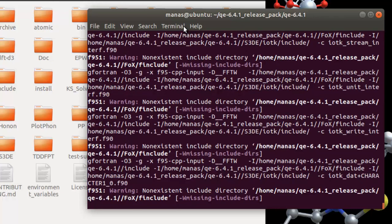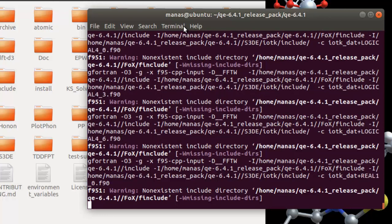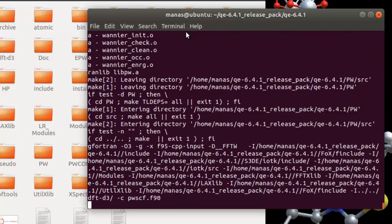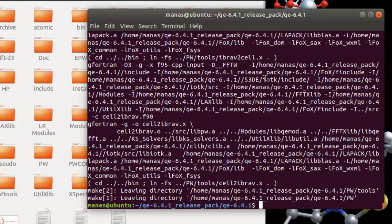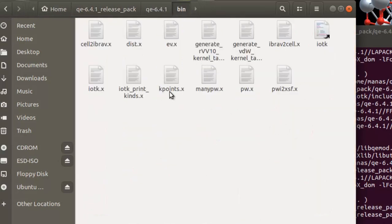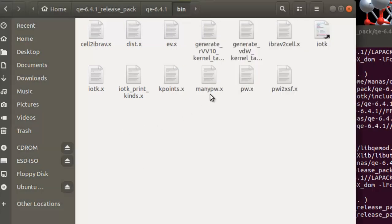Just fast-forward and wait for it to install. The compilation is finally complete. If you head over to the 'bin' folder, you'll notice a number of .x files — these are the binary executable files compiled on your PC using your system settings. You now have the pw.x file that we wanted.